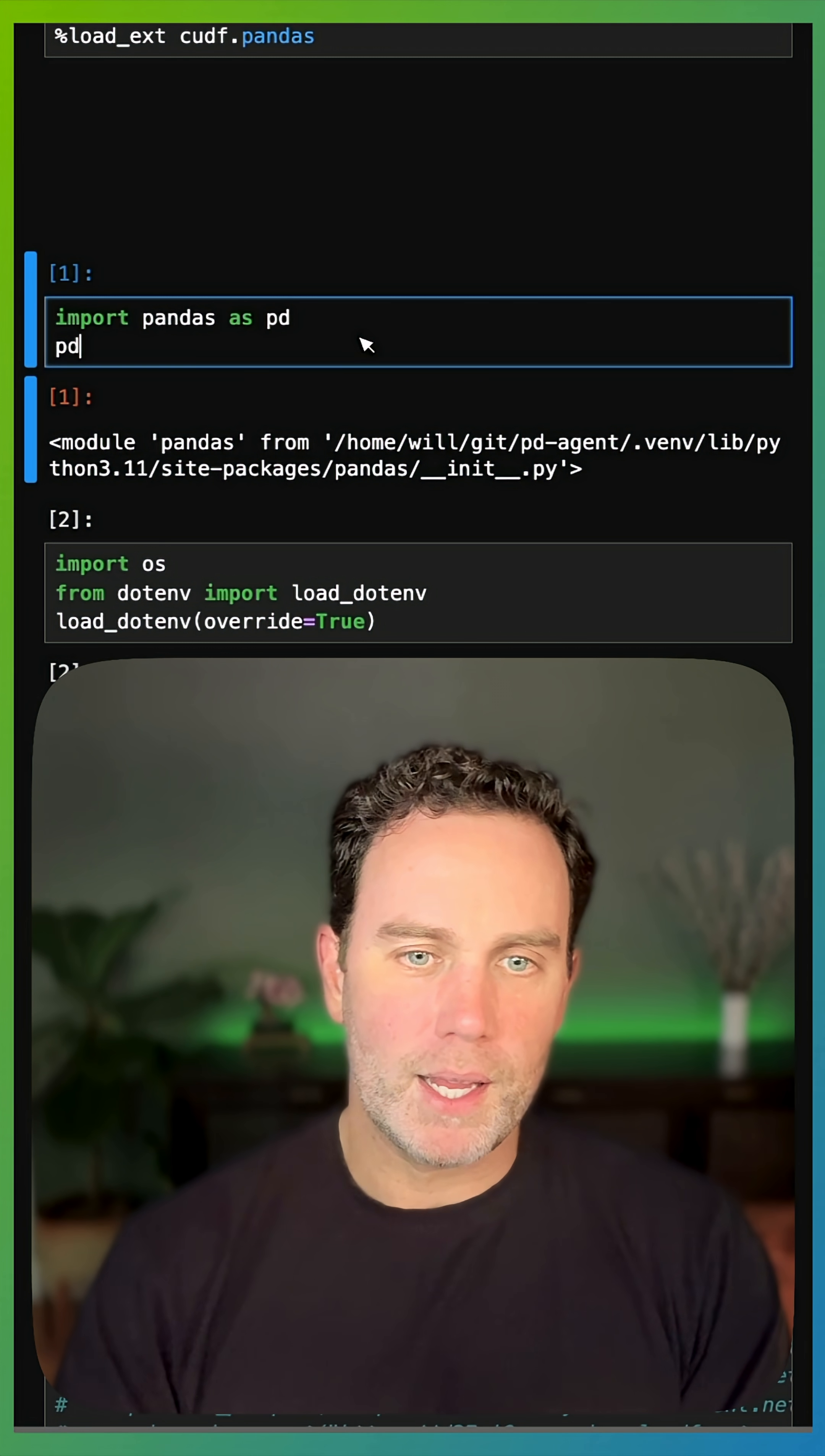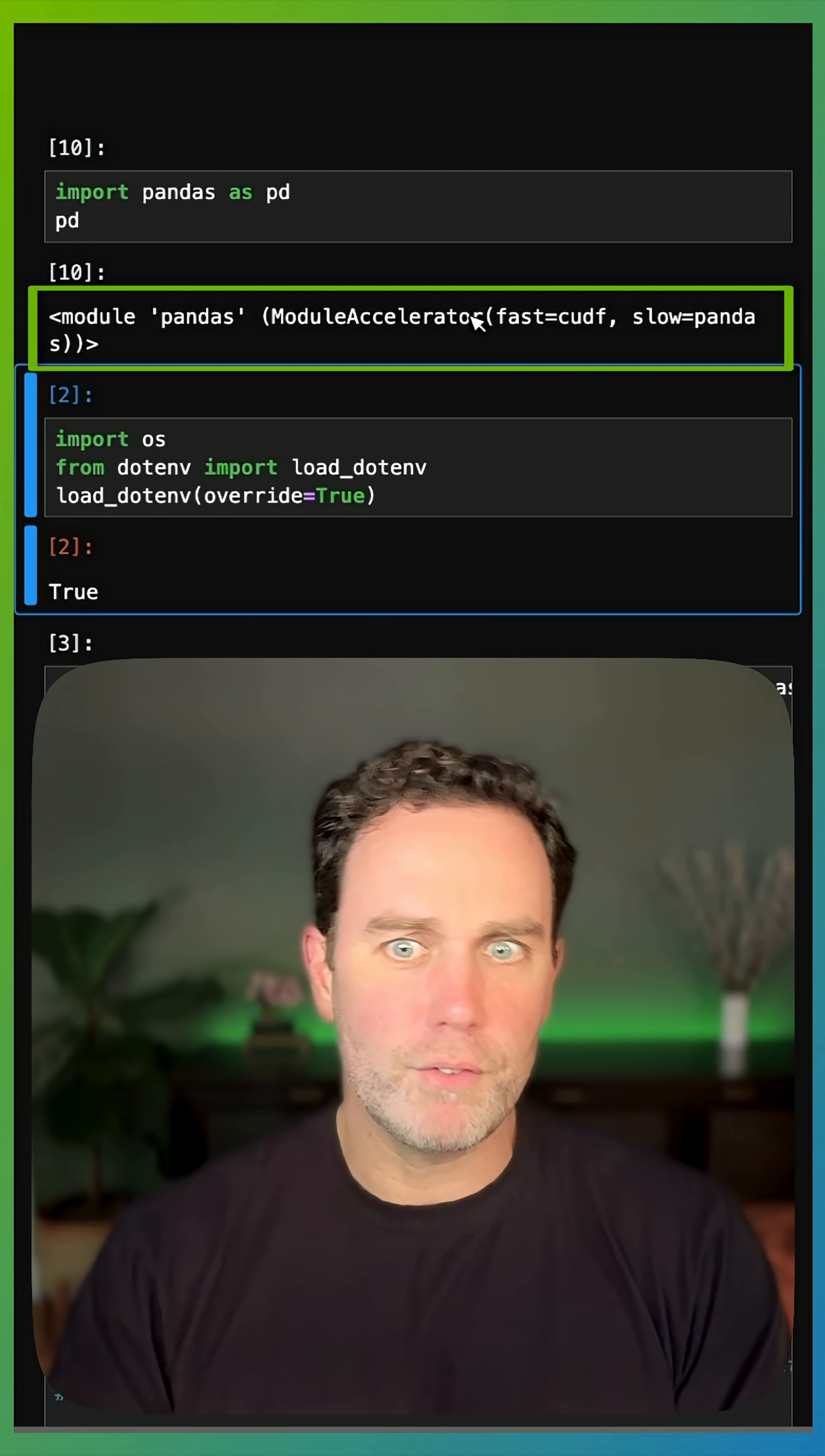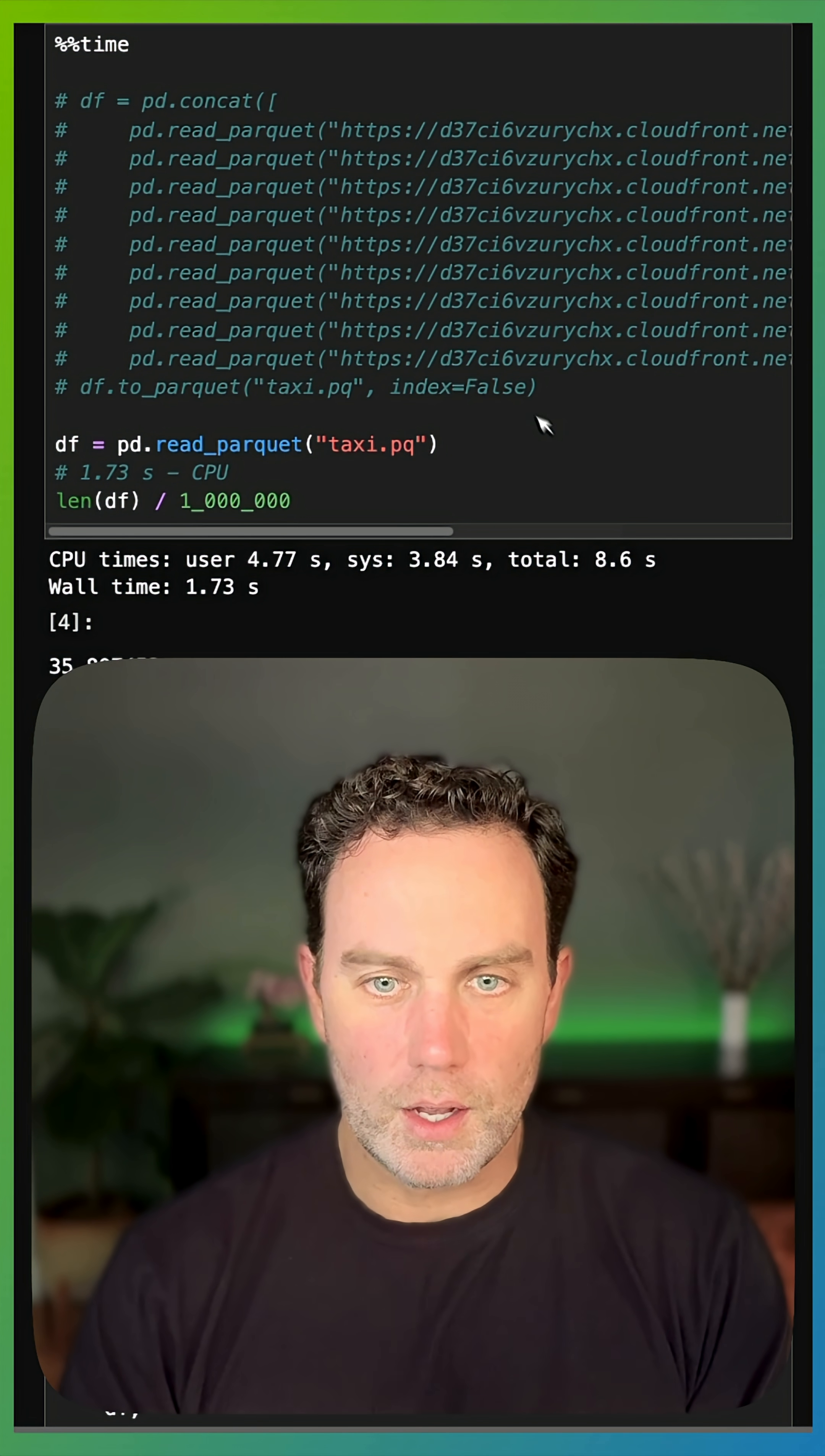Now, when I import Pandas, notice this is normal. I'm going to actually monkey patch Pandas with this NVIDIA CUDA for data frames, which is Spark, Polars, and of course, Pandas. Nothing else is going to change here.